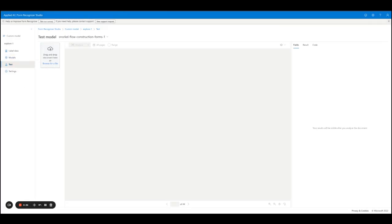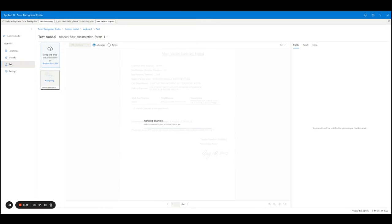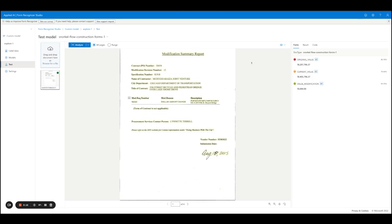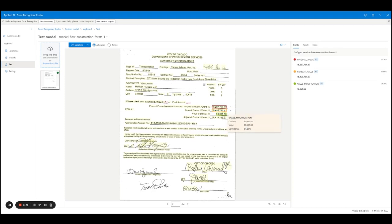I'll go over to the test tab, navigate and find the document that I'd like to upload. Now Form Recognizer is going to process this document using the custom model that we trained previously. This will finish up in a second and we'll be able to see the extracted entities that Form Recognizer identified here on the right-hand side. We can see that in this document we're extracting exactly the entities that we would expect — we have the original contract award, we have the current contract value, and we have a value modification. Additionally, Form Recognizer is providing us confidence scores based on the output of the model.